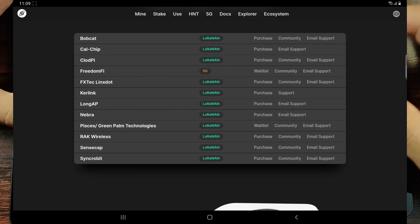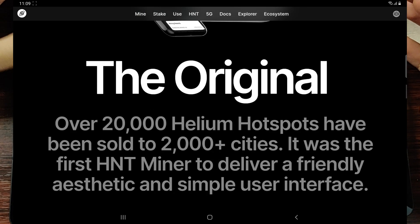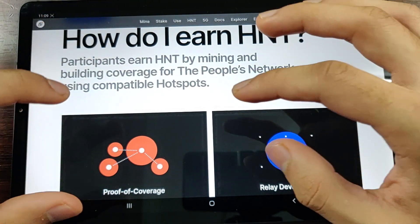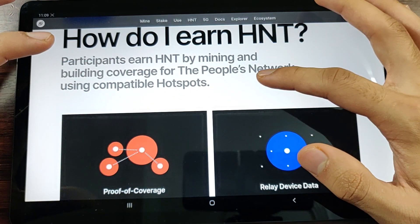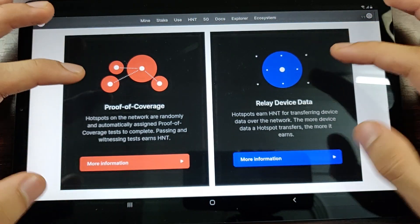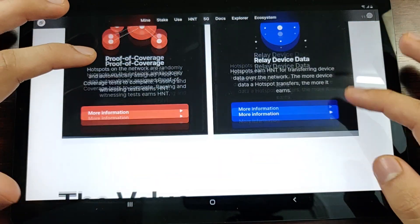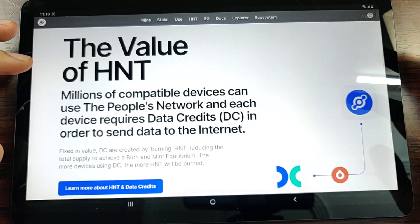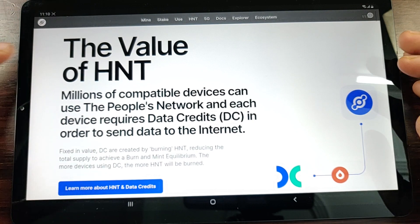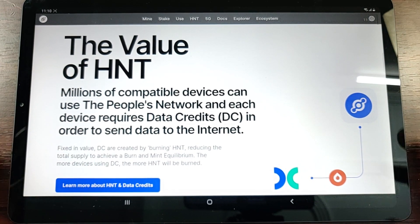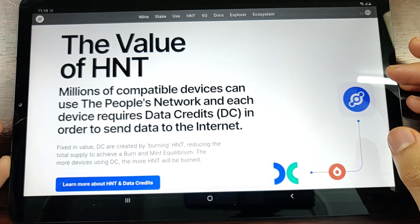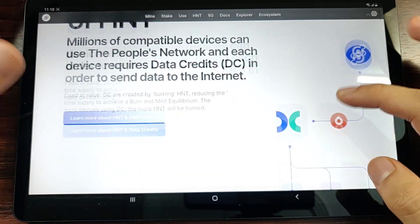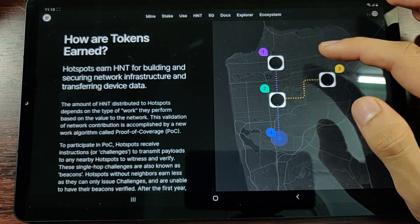These hotspots are LoRaWAN compatible. Once you're placing a miner and you're building network coverage for the People's Network, then you earn HNT. There are different caveats here which we can cover in a later video, but essentially because HNT is a cryptocurrency, as the network grows the value grows. As more investors come into the Helium space, the value of the HNT coin grows.